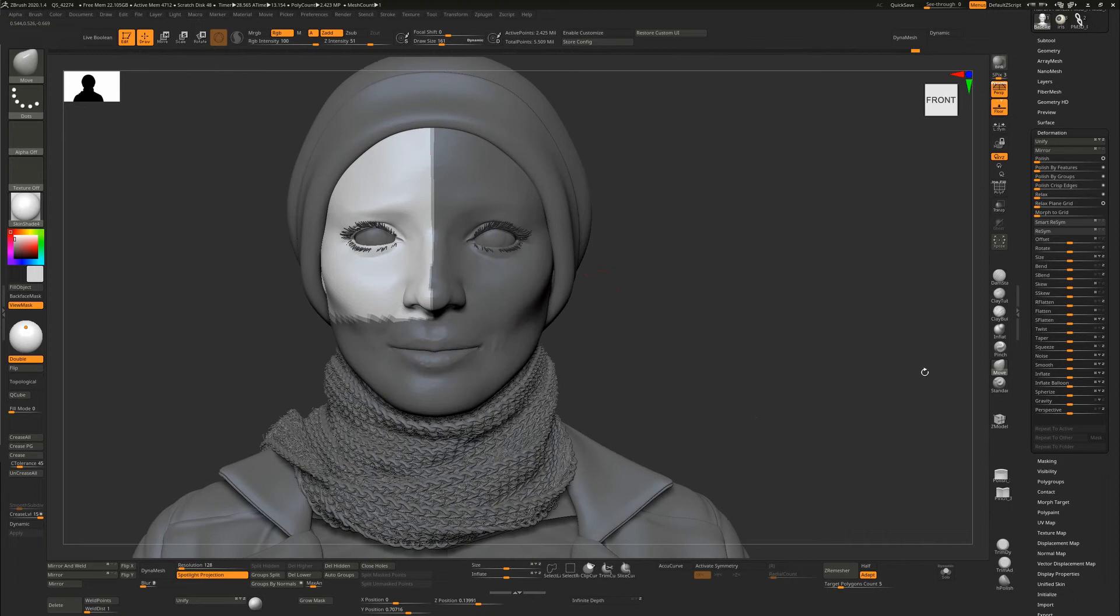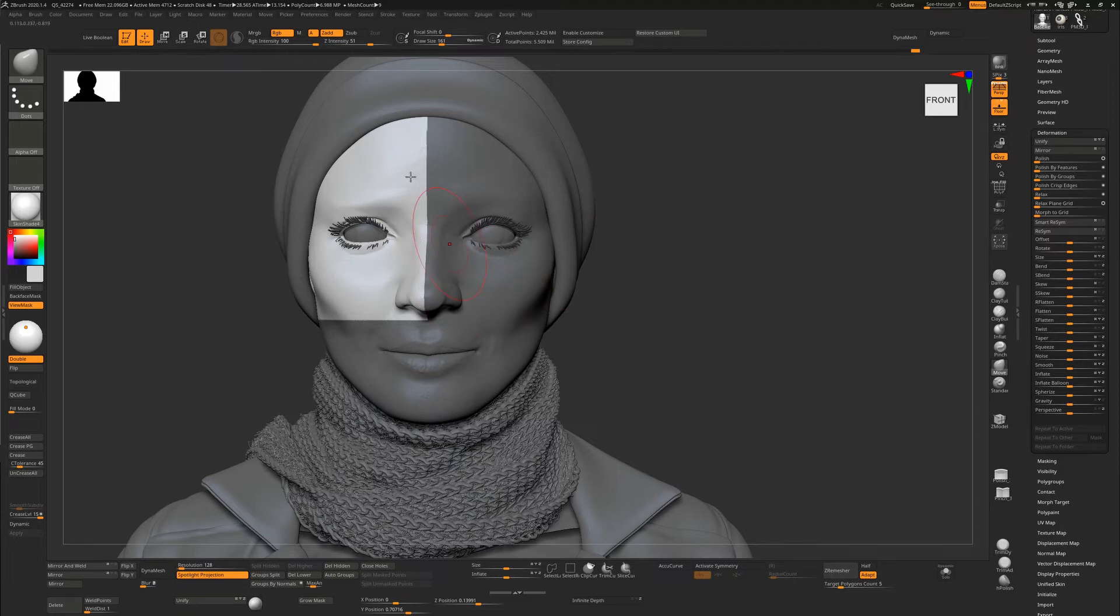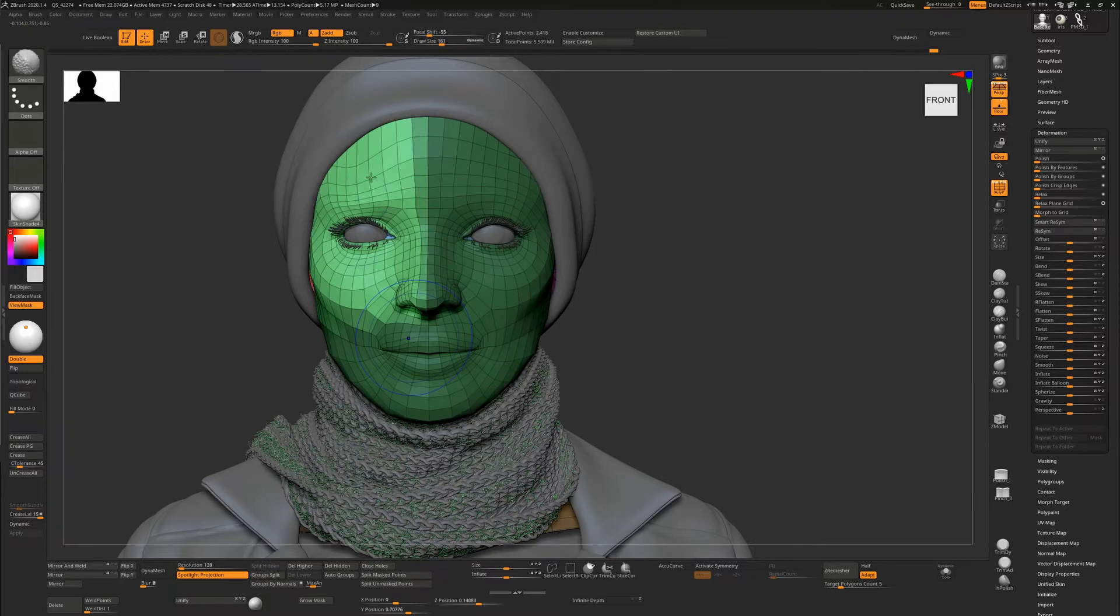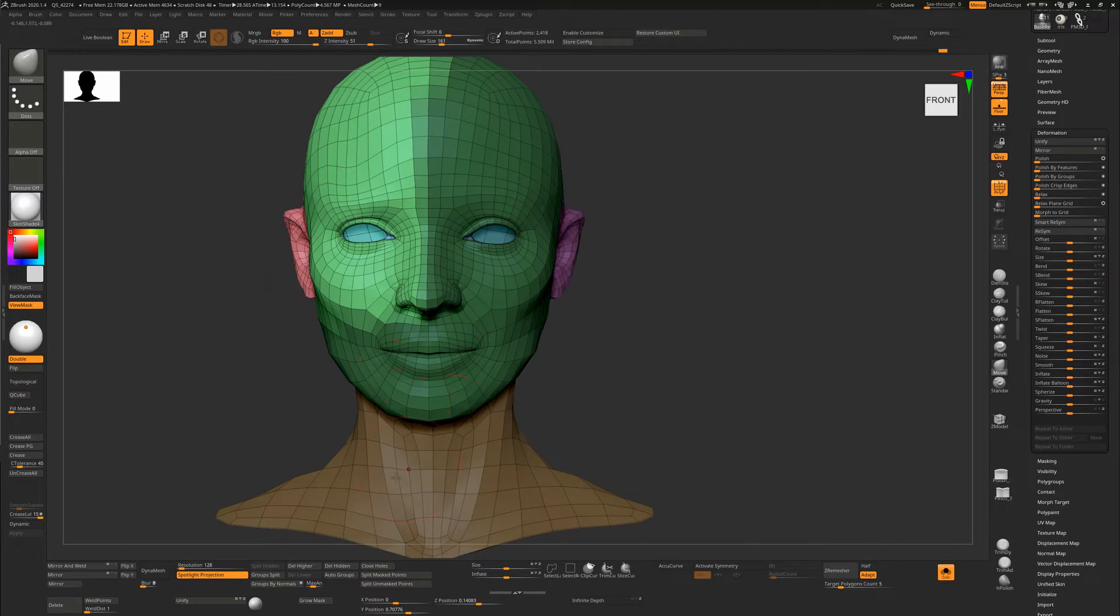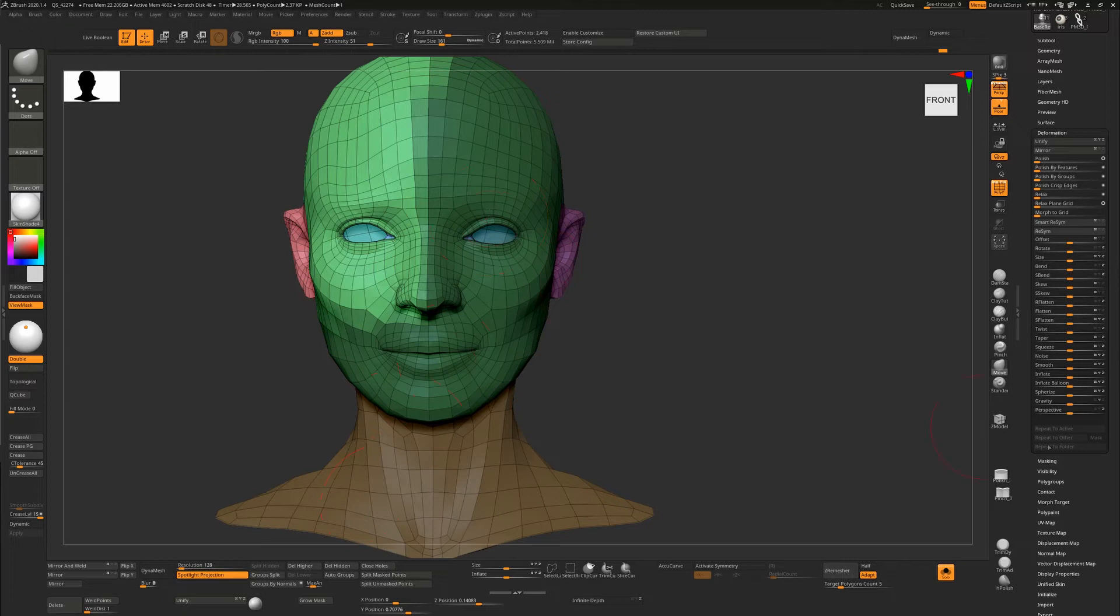Now when we hit Smart Resym, it's going to take everything over here and look at these verts. Let's go down to the lowest subdivision level to see what we're talking about. It's going to look at these verts, find symmetry across everything else. There are enough points here to let ZBrush know where the symmetry is, so when it gets to this part up here it can find the corresponding one and fix it.